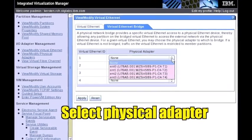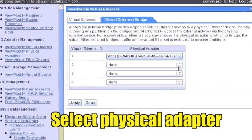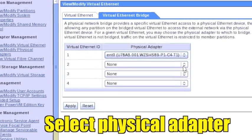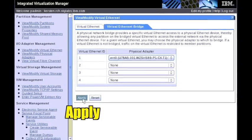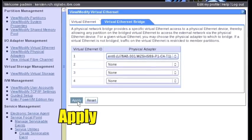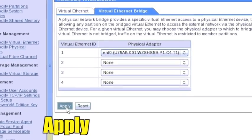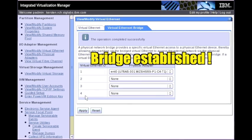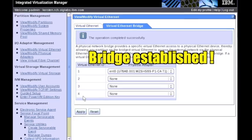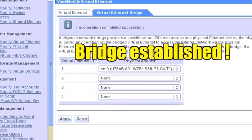Select the physical adapter to bridge. Click Apply. The bridge is established. Note the confirmation at the top of the window.